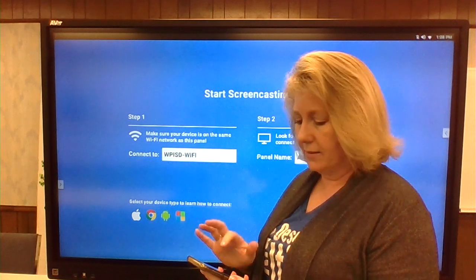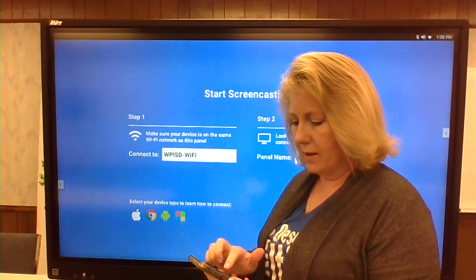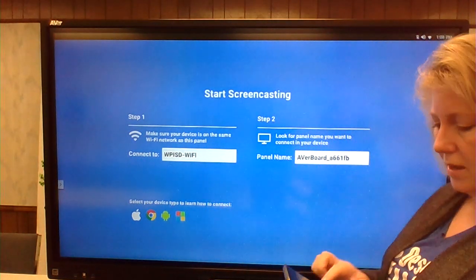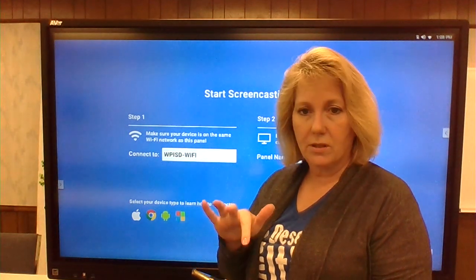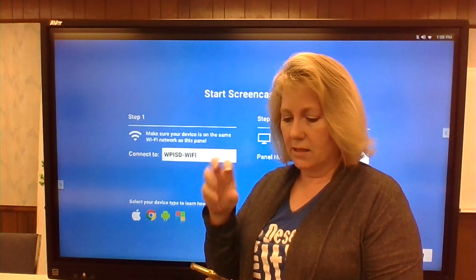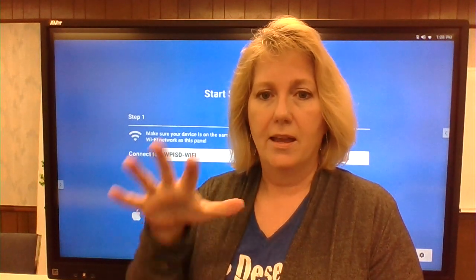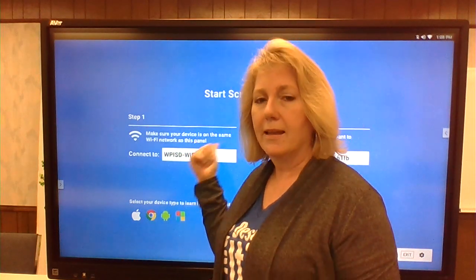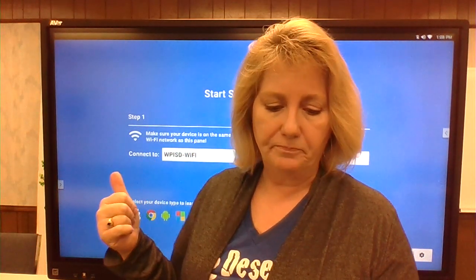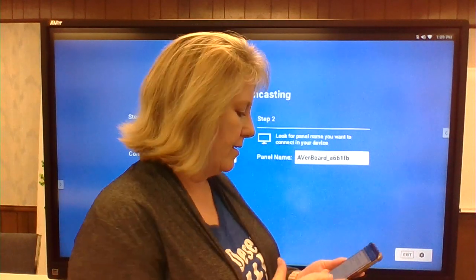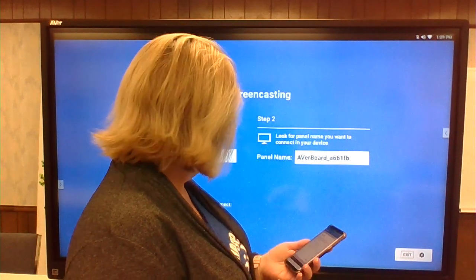This screen needs to be up when you're casting. I'm going to choose MiraCast, choose Connect, and it will show the AVER board with its name — I just click on that and it says it's connecting. A very important point: you need to be on the same Wi-Fi. This device and this device need to be on the same Wi-Fi. I prefer the WPISD Wi-Fi.